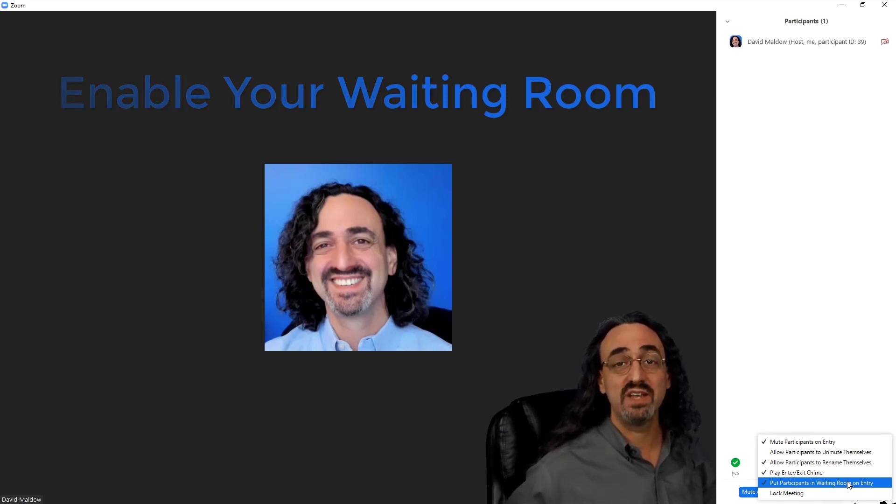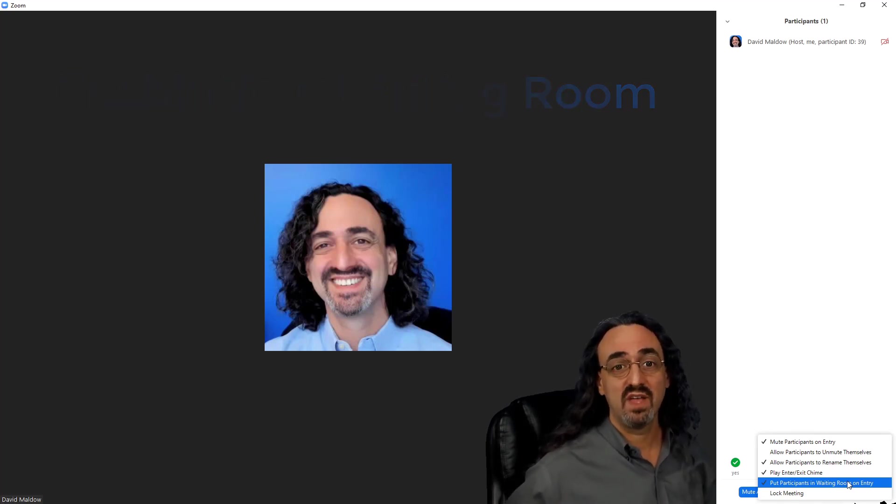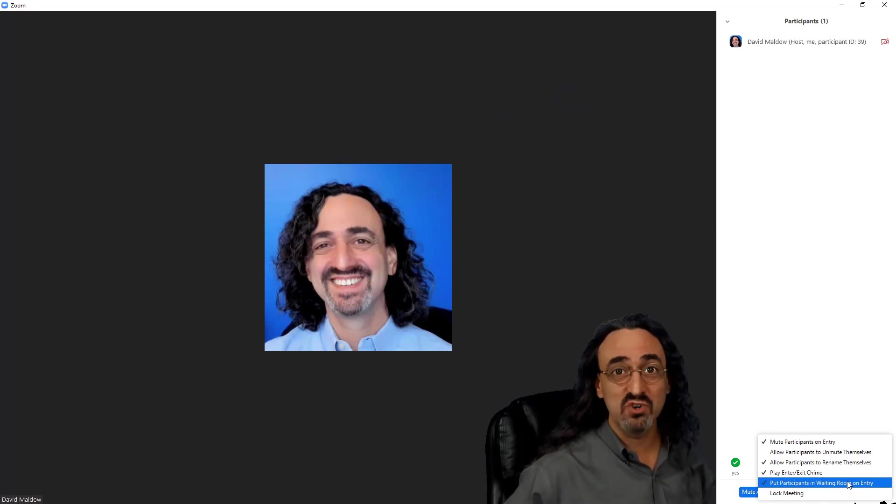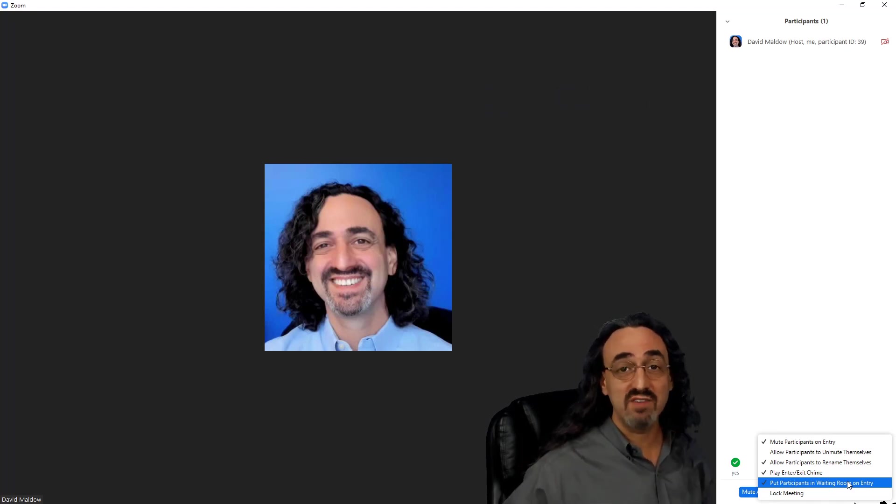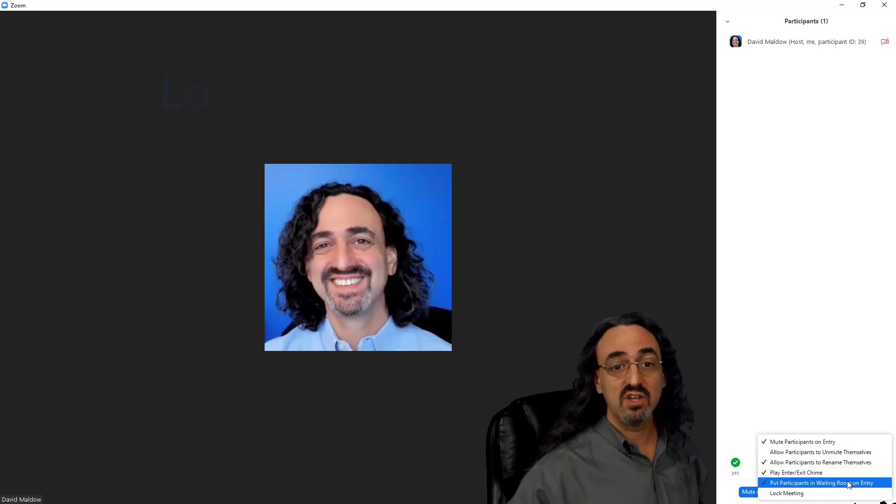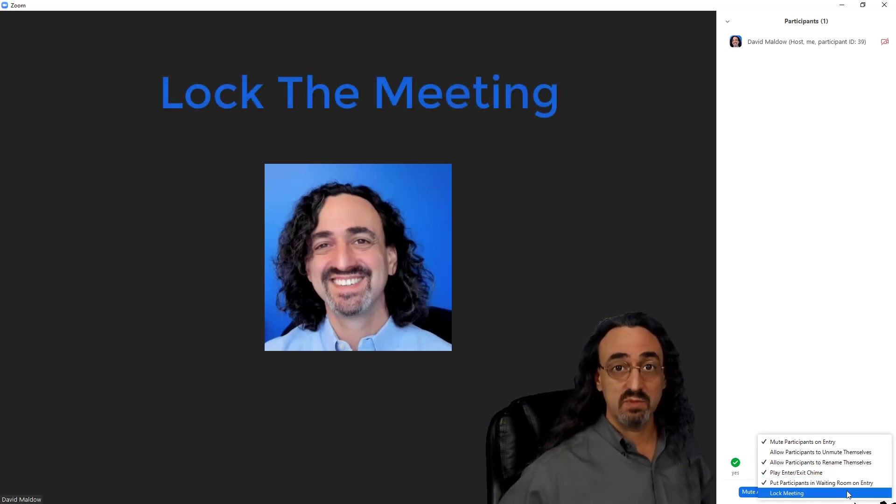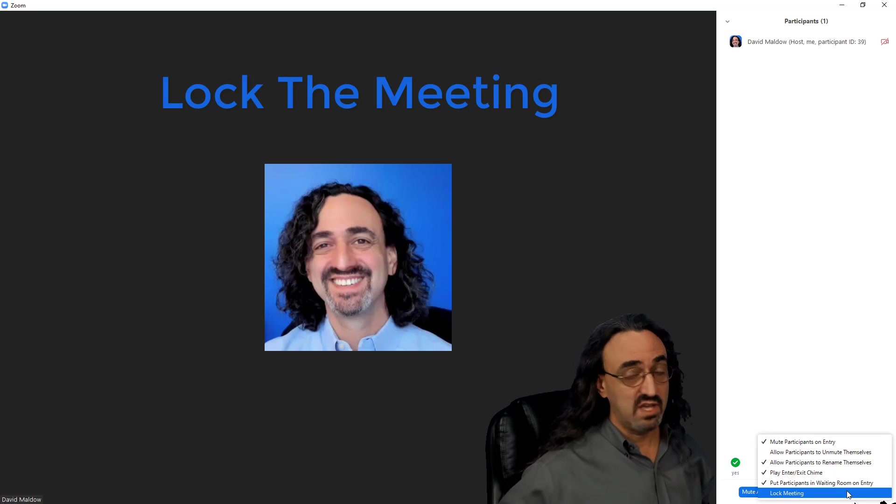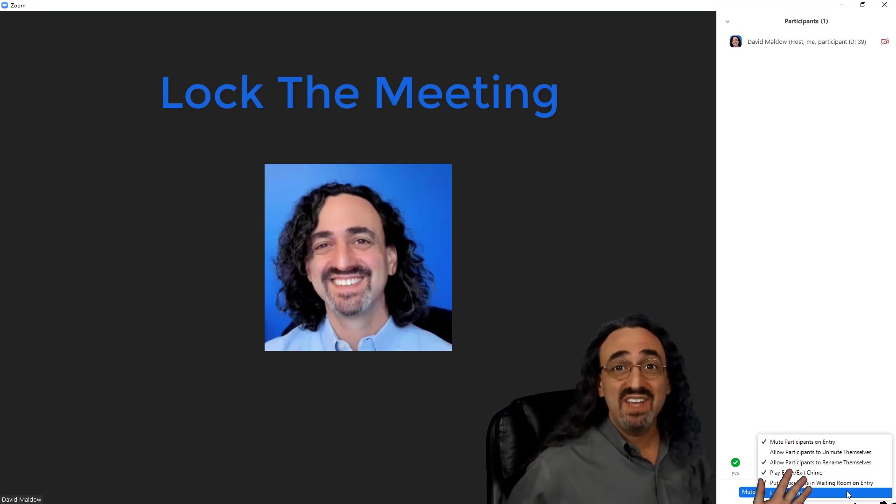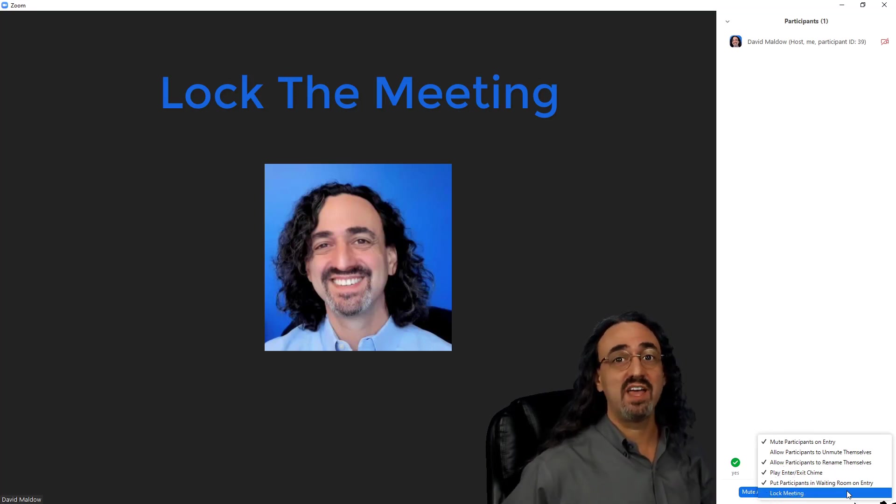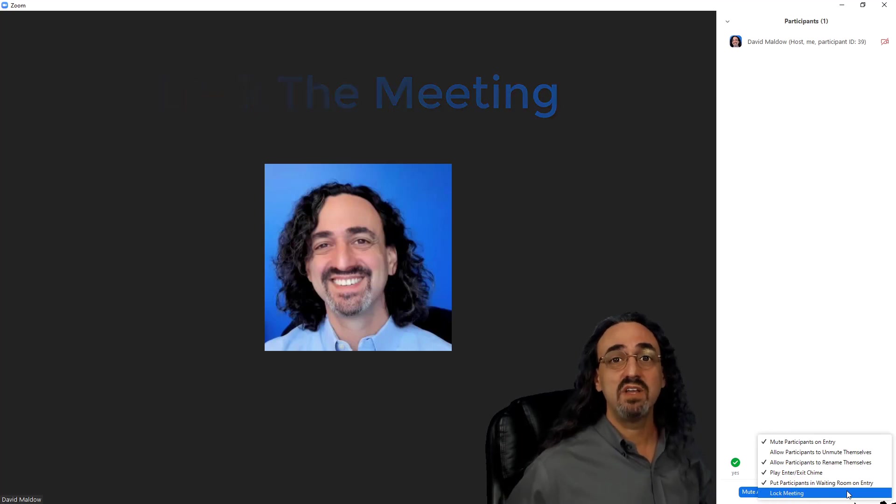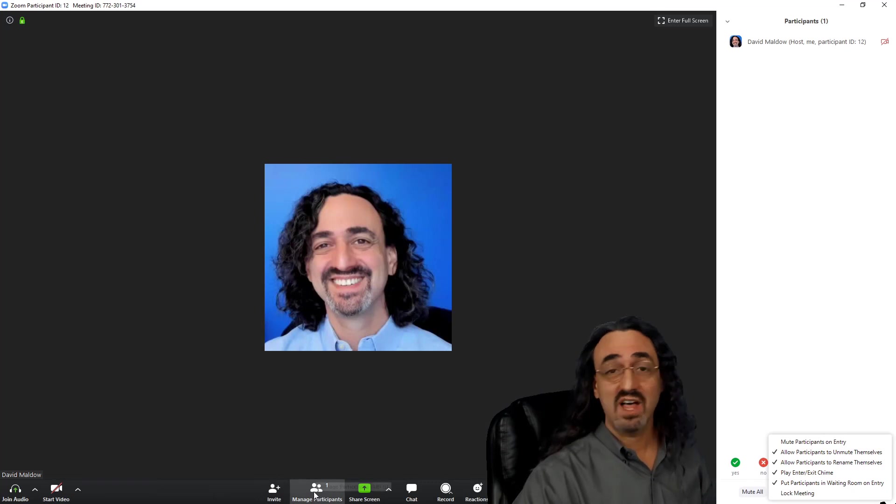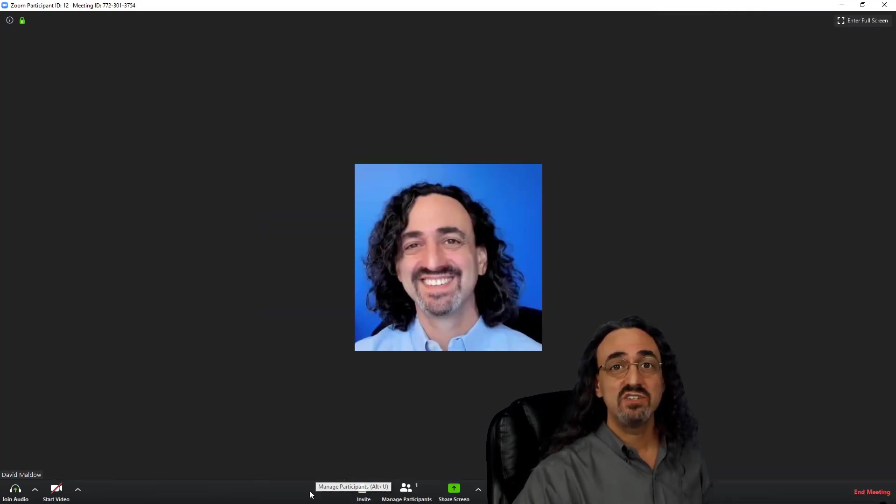And finally, if there's complete chaos and people are bombarding your waiting room and you just want to lock everyone out, you can lock the meeting. No one's getting in except the people who are already in. Kick out the troublemakers and you won't even get a notification if they're trying to get in. They are locked out. Now the meeting is totally secure.